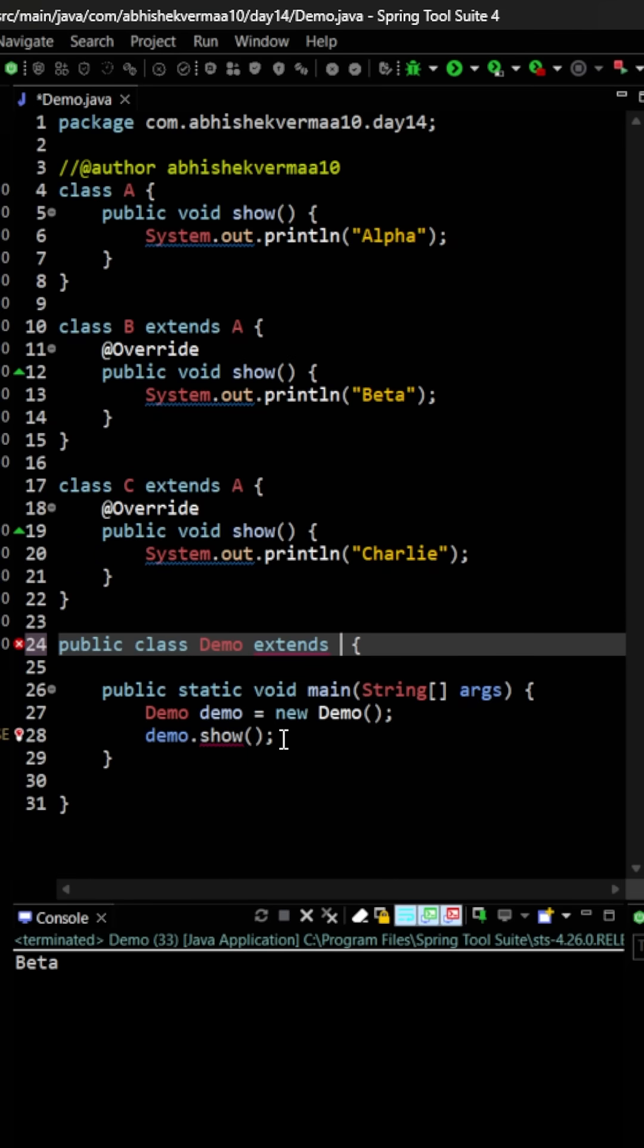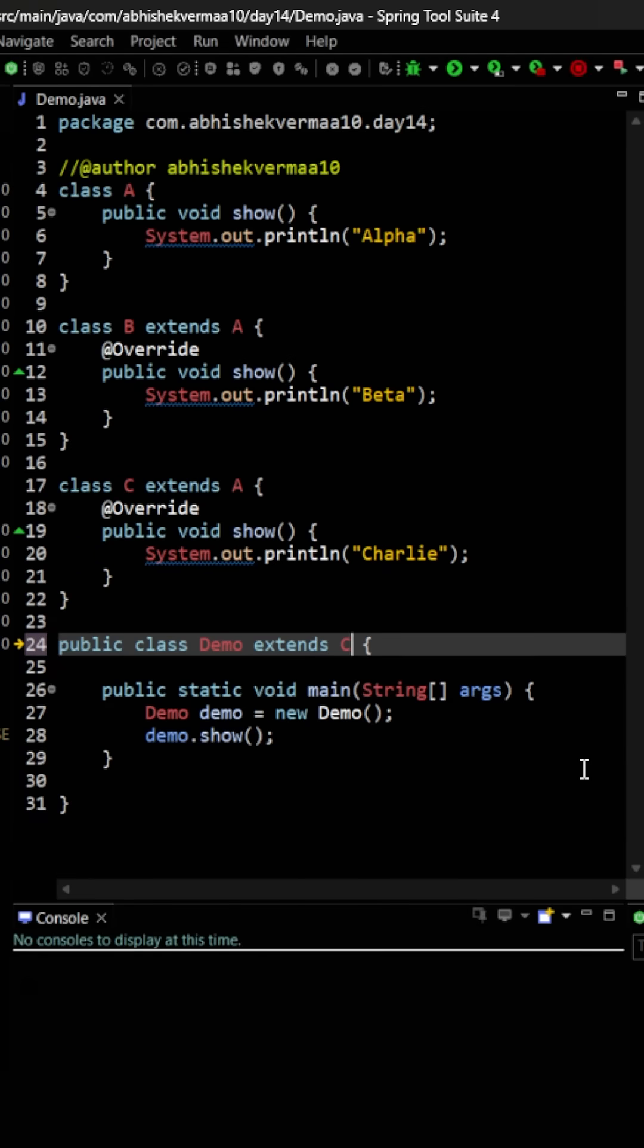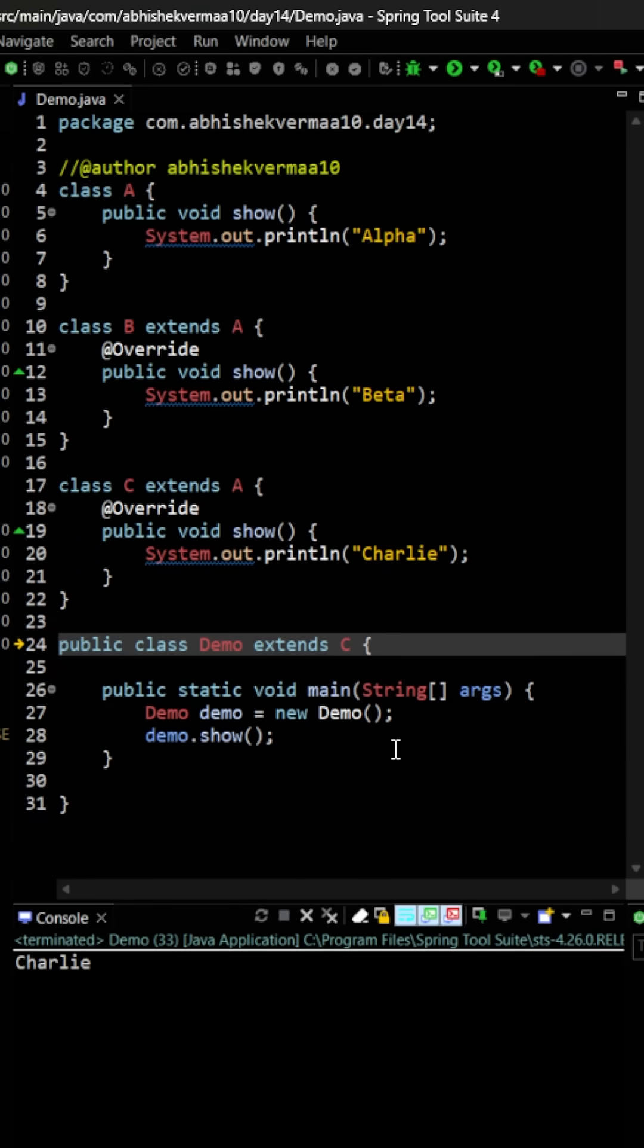But if I replace it with C, then in this case again since the show method is not available in the demo class, it will go to the parent class C and from there it is going to print charlie.